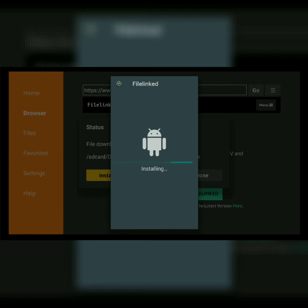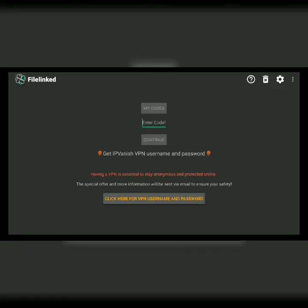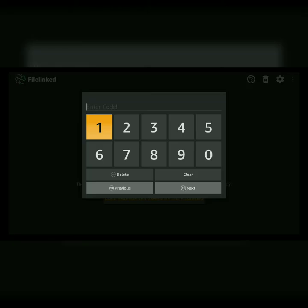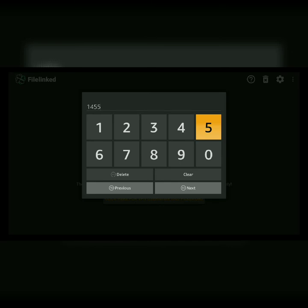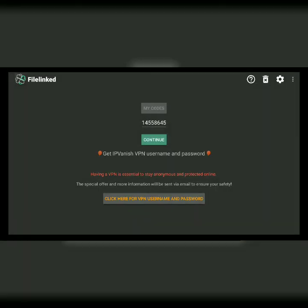When you have done that it's going to give you the option to install. Go down and over and select Install. When that is done installing, select Open, and that should take you directly into the FileLinked store itself. Once you're in the store, enter our code which is 1-4-5-5-8-6-4-5, and select Continue.